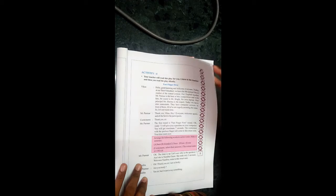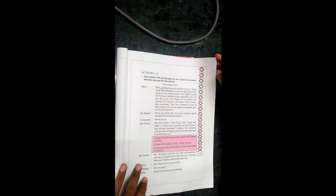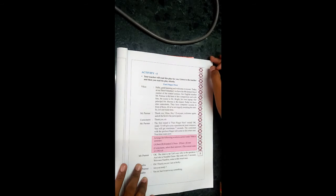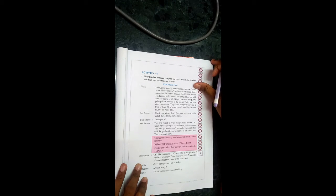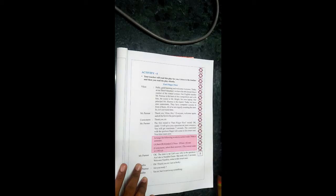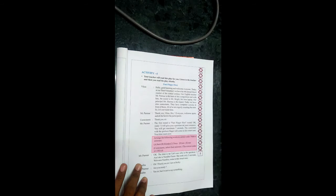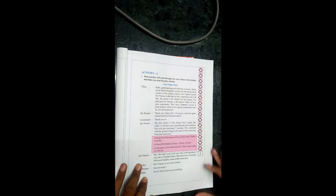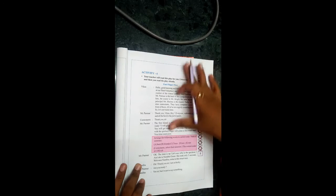Hello students, today we learn standard English second language, your unit number one, Q first question, activity four, which is entitled as Fast Finger First.